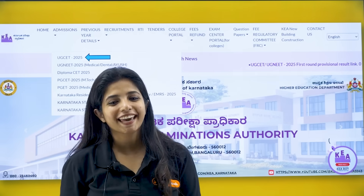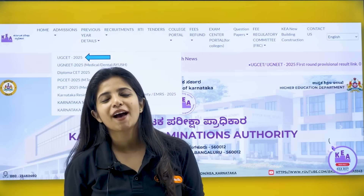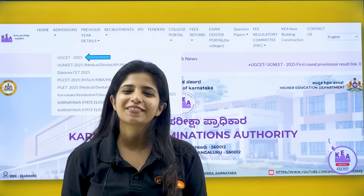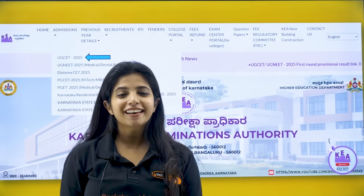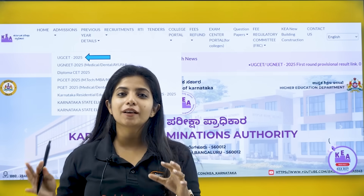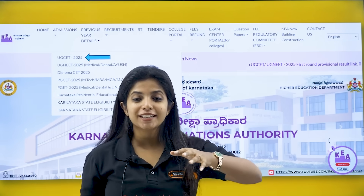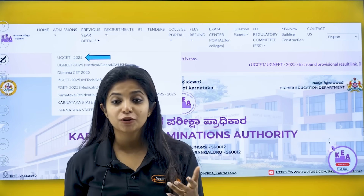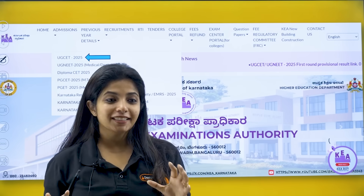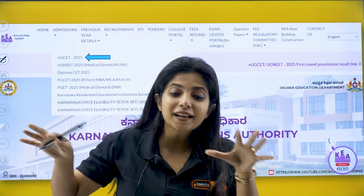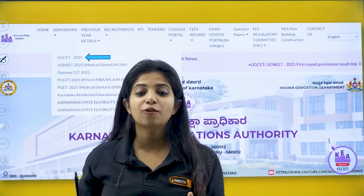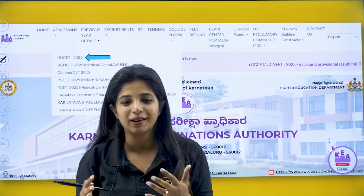A very big hello to all my wonderful KCT champions, I hope you are doing great my dear children. This year brings a lot of changes in terms of the admission process, and that means it brings in a hurricane of confusions as well.